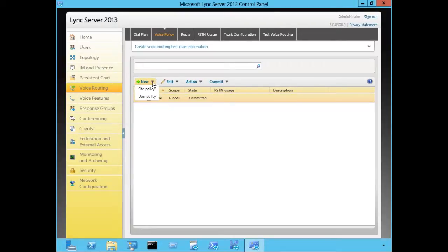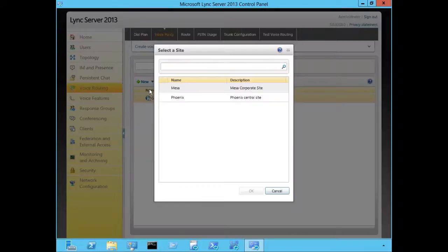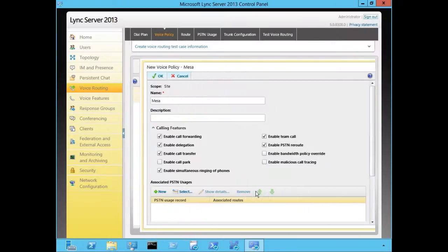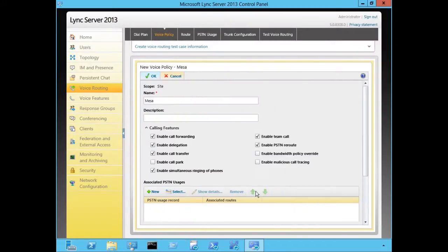We have our global policy by default, but we can define policies at the site or the user level. If you want to create a policy for Mesa, we go to Site, then we choose our site called Mesa, and we'll click on OK. Here we see the properties for our voice policy — the site policy will inherit the name of the site.